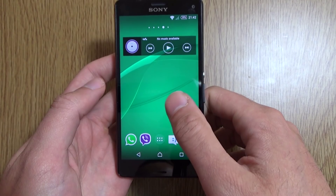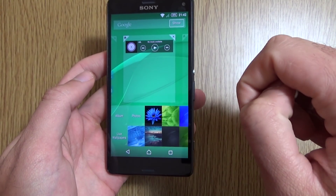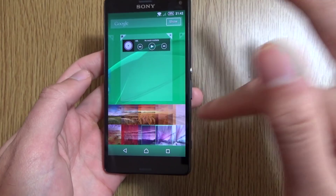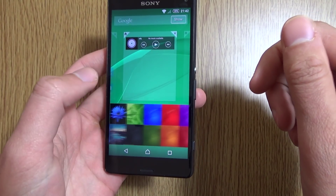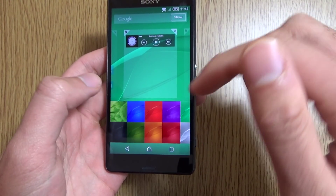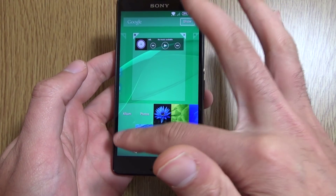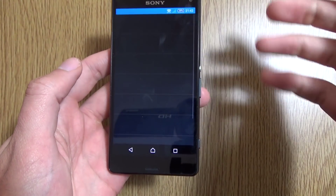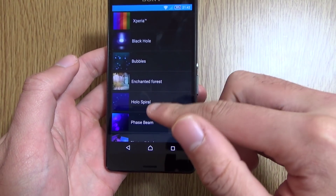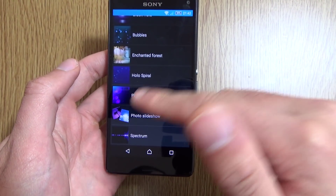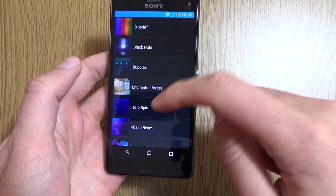I was a bit disappointed with the Sony update in that it didn't really bring much new in the way of wallpapers. Don't get me wrong, I do like these Xperia wallpapers. But if you look at the live wallpapers, you can see here, they really should get rid of these. They shouldn't even be on the device in 2015.